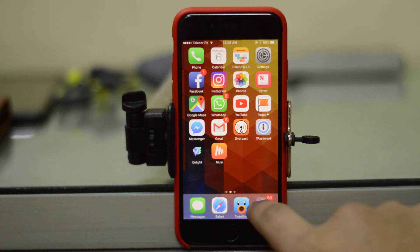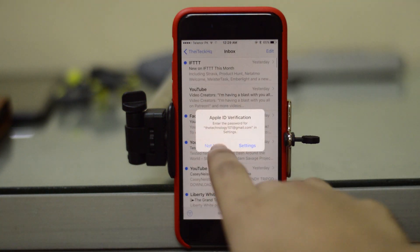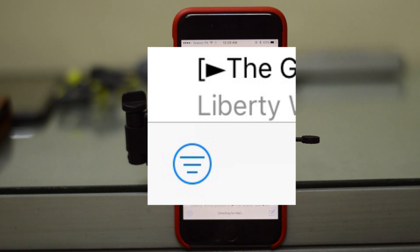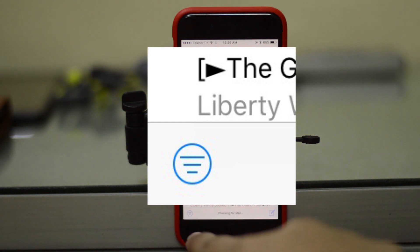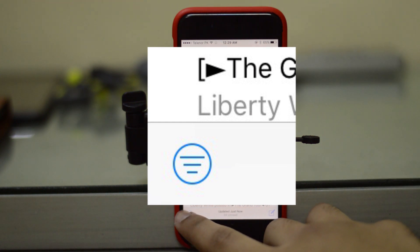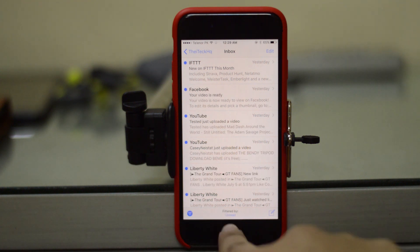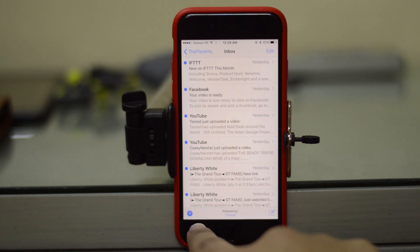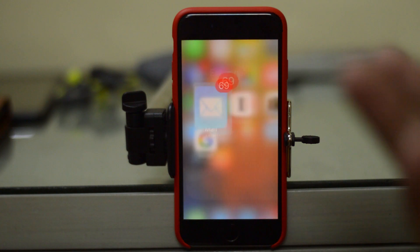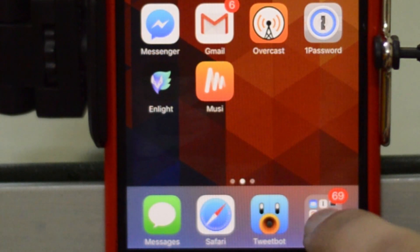Next, if you go over to Mail — I don't really use Mail much, I use Gmail — but if you come over here you will see there's a new button for filters. If you press it, it's going to filter your emails by unread, or you can sort by read.